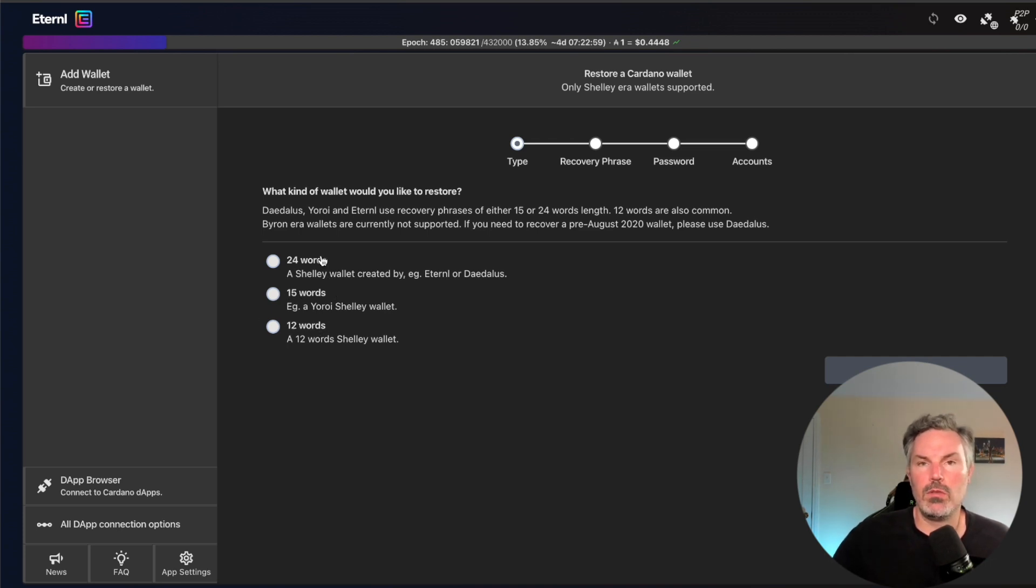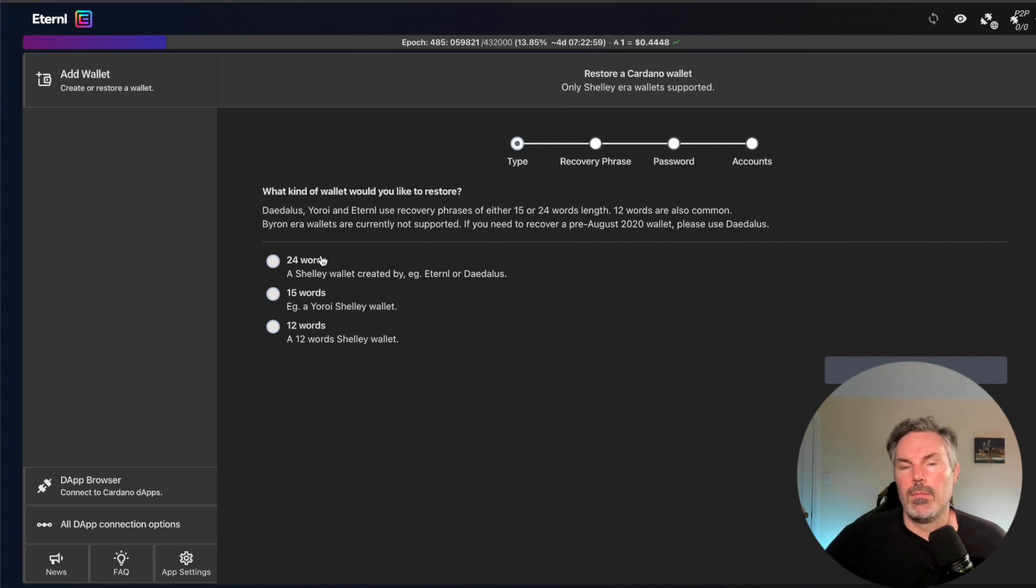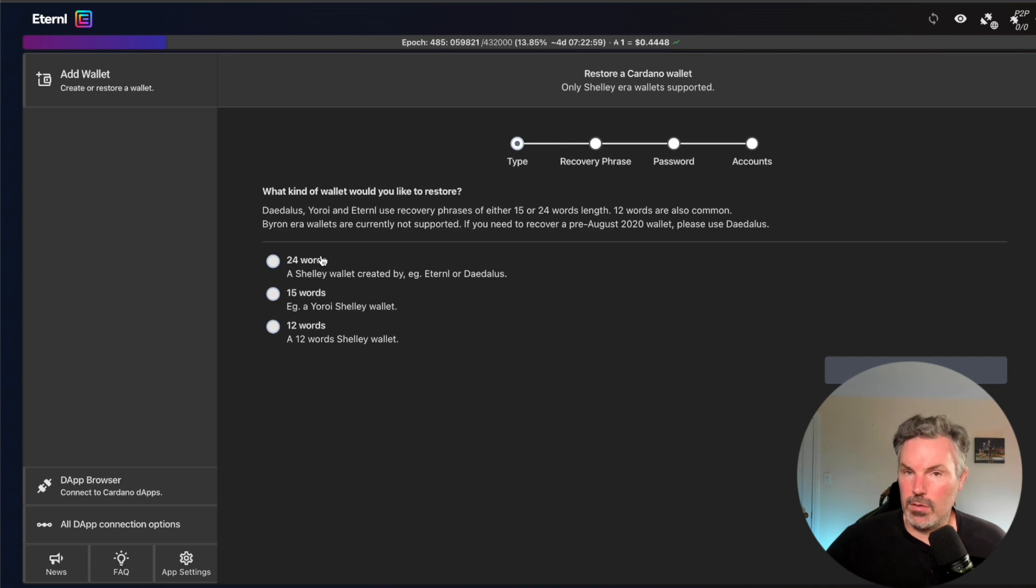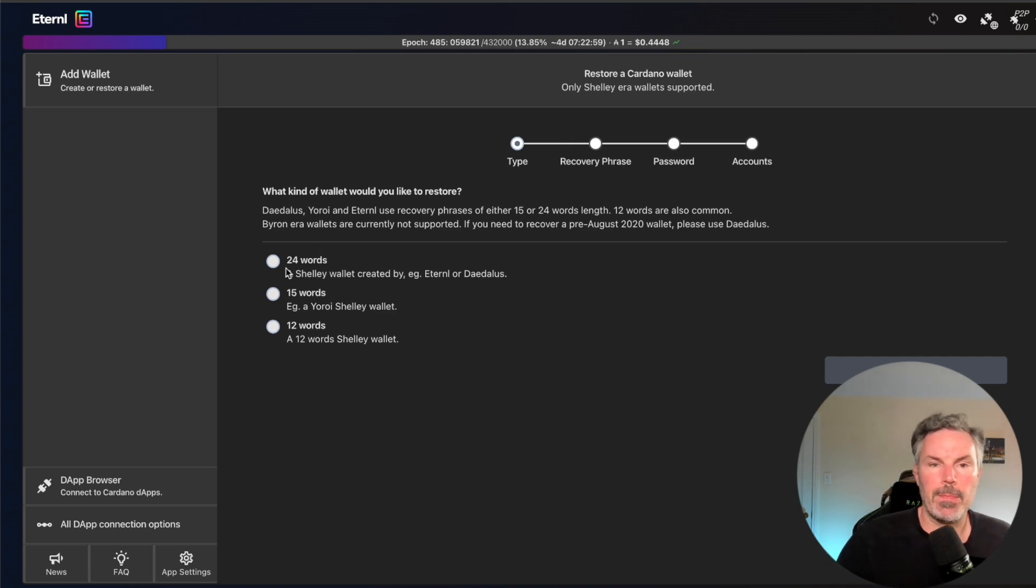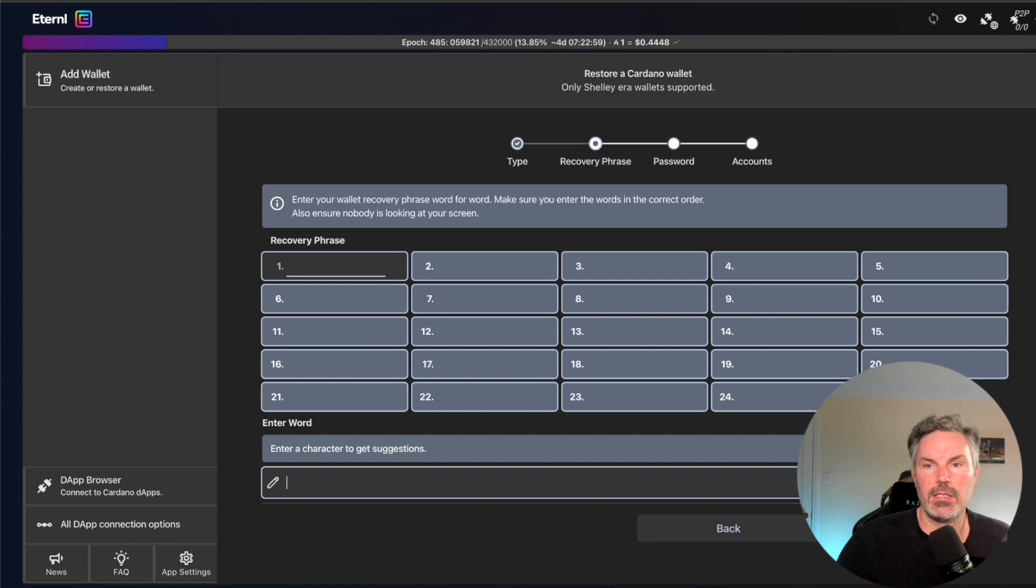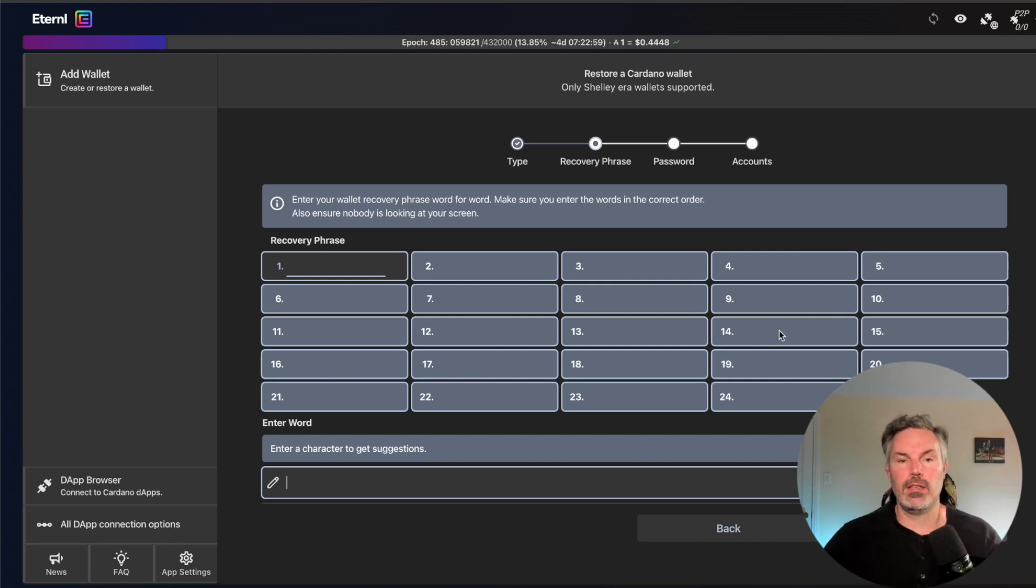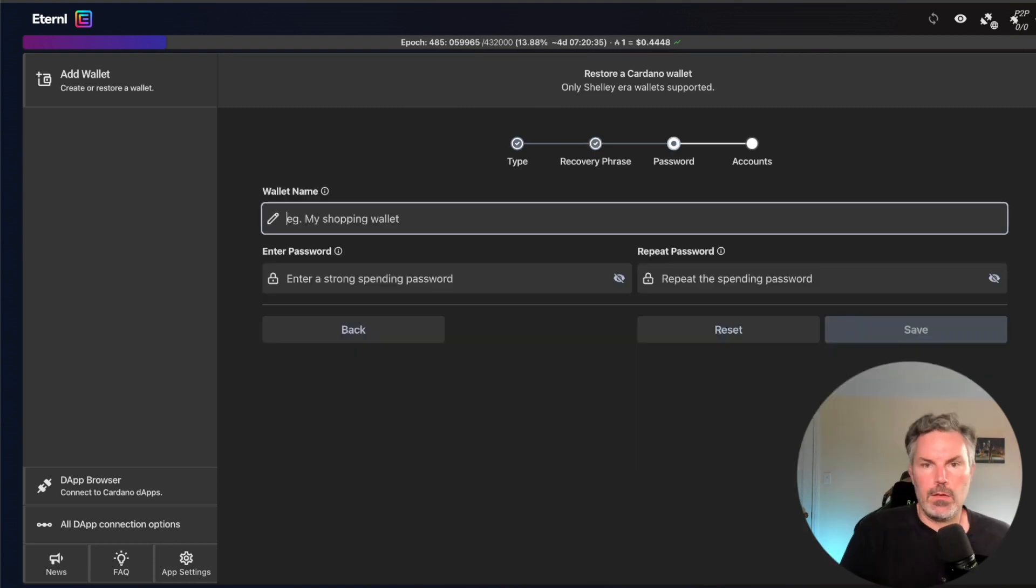And so when you upload your wallet, actually nowadays, mostly it's 24 words. So I'm going to click 24 words. I'm going to click next. And so I'm going to go ahead and type that recovery phrase in and get right back to you.